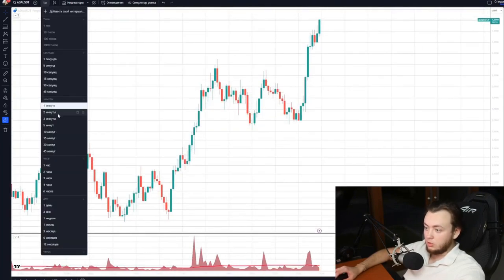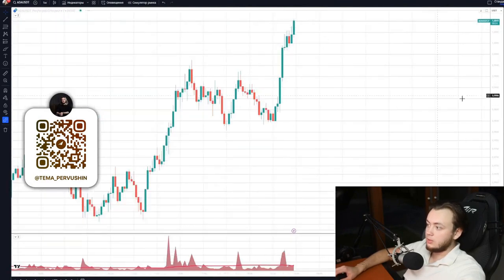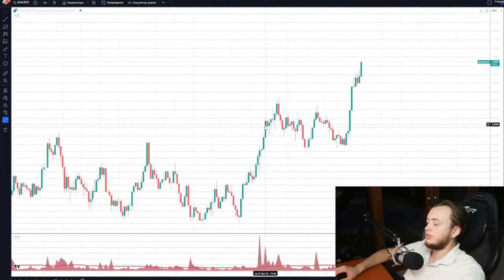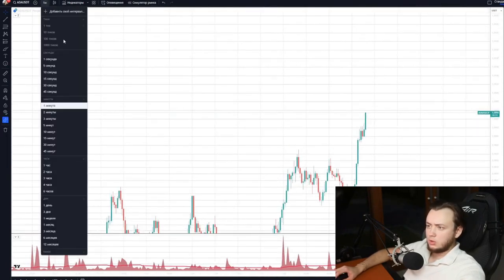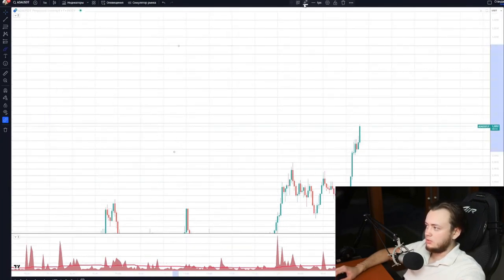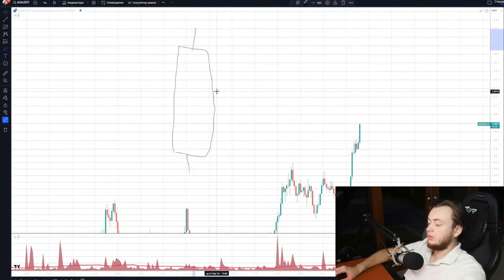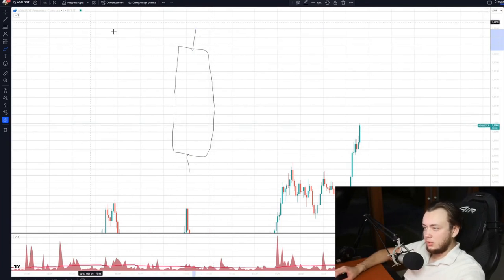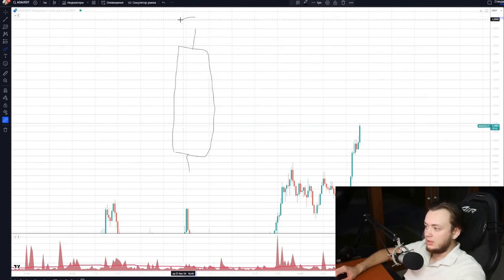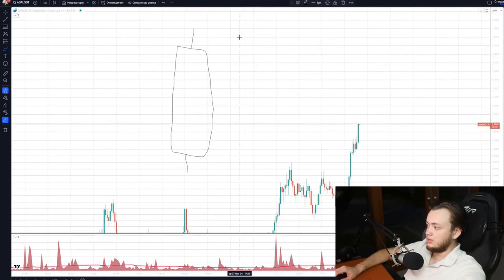When opening an hourly candle, we can see different movement options inside it. We don't know, until we look at a smaller time frame, what happened inside this candle — absolutely different movements could have occurred. It could have moved up, down, or in many other ways.